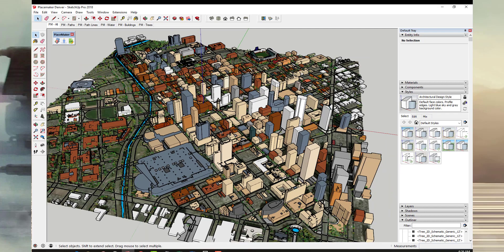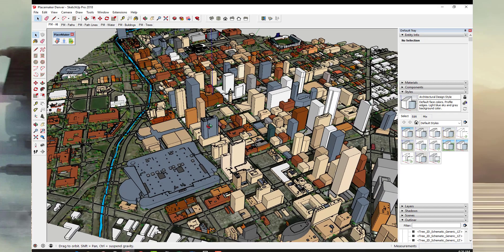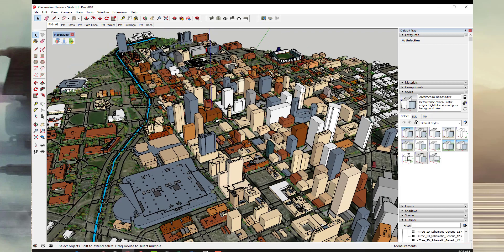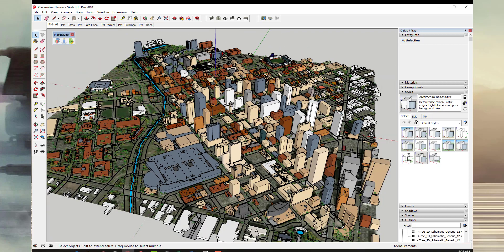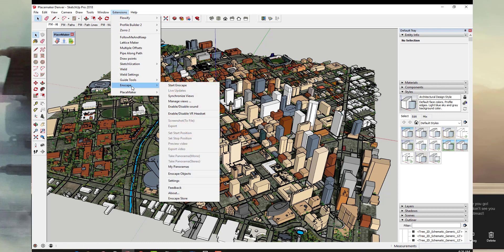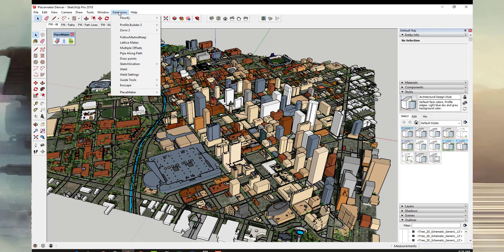So what I want to do is take this and move it over into Enscape. You can get some cool views out of your SketchUp models, but Enscape is basically a real-time rendering program. There are two different kinds of rendering programs: the kind that generate a still image and render in the background, and the ones where you can actually fly around and move in real time. To do that, we go up to Extensions, and if you have Enscape installed you can go to your toolbars, right-click, and go to Enscape.